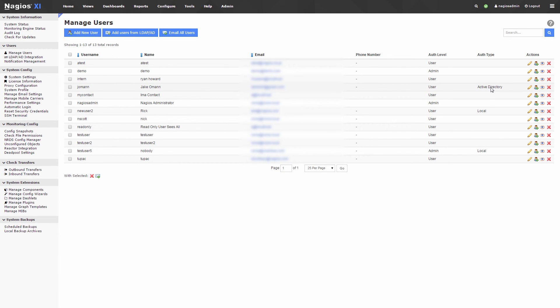Additionally, from the Manage Users page, you can always click the Add Users from LDAP and Active Directory button to import additional users.